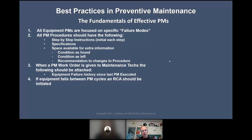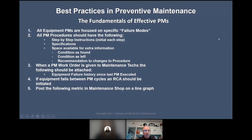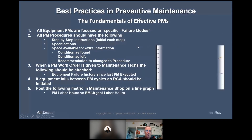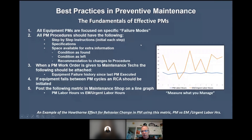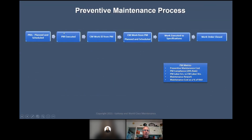If equipment fails between PM cycles, a root cause analysis should be initiated — it could be as simple as the five whys. Post the following metric in the maintenance shop as a line graph: PM labor hours versus emergency and urgent labor hours. PM labor hours should be fairly stable — but if urgent emergency labor hours are out of control, that's an indicator. This is the Hawthorne effect: if you show something to people, you can change their behavior based on what they see.